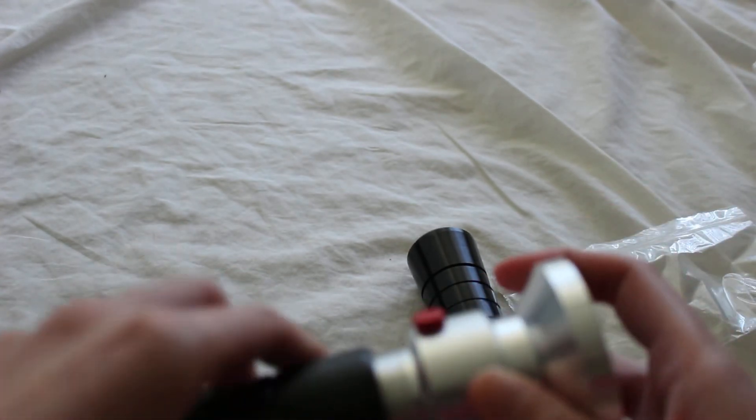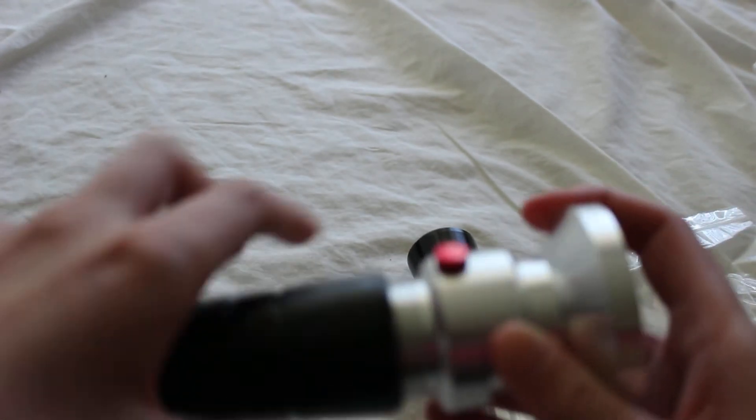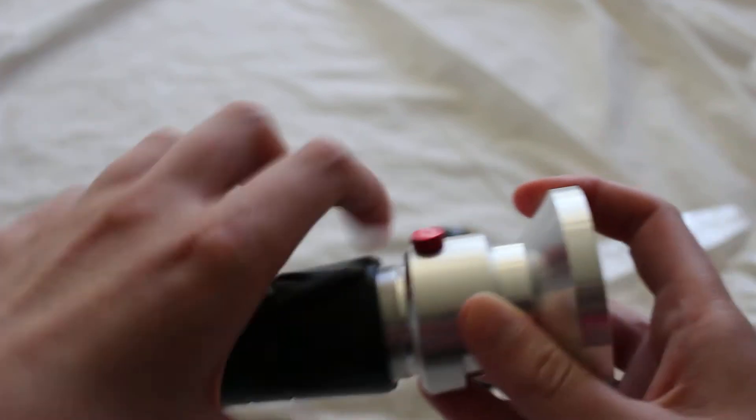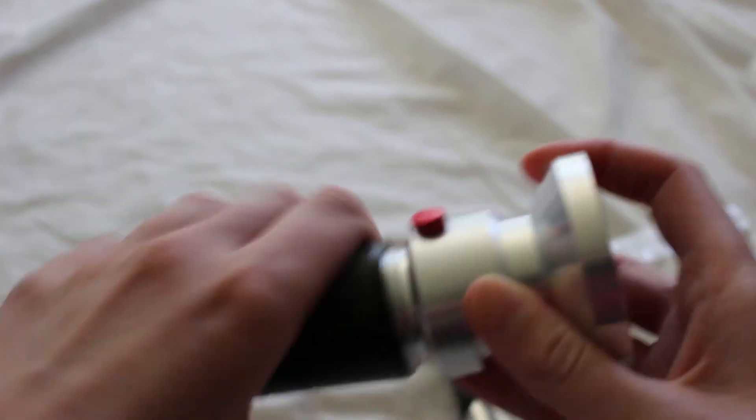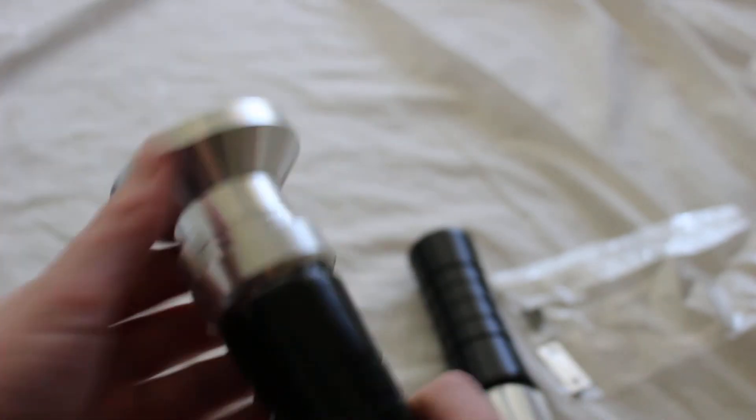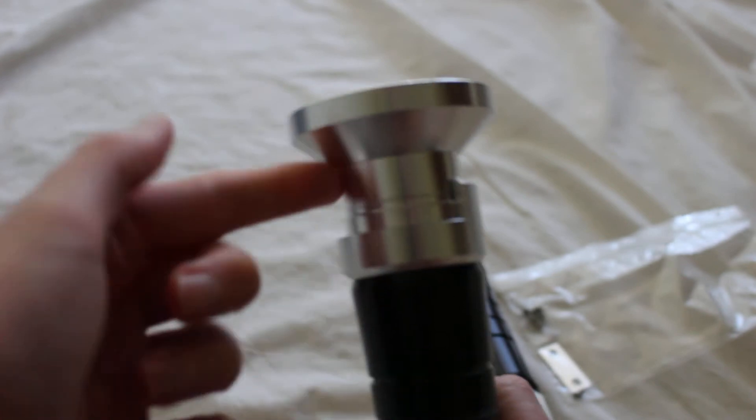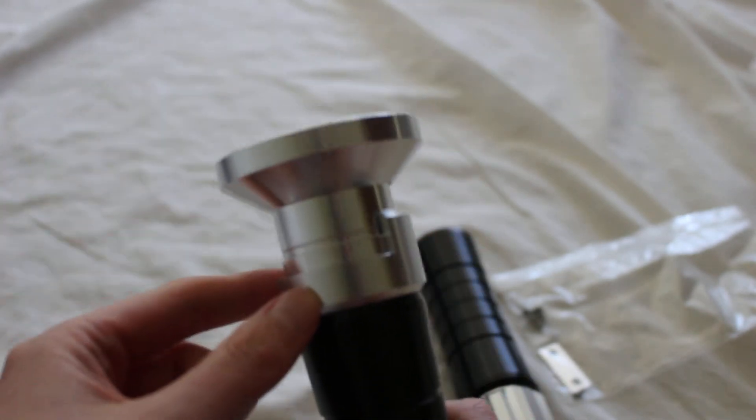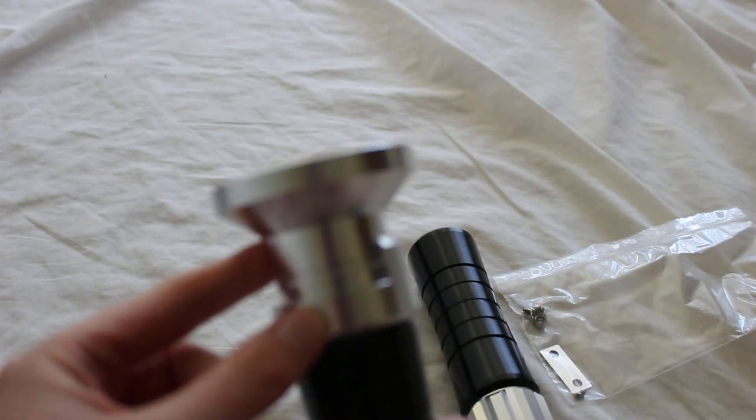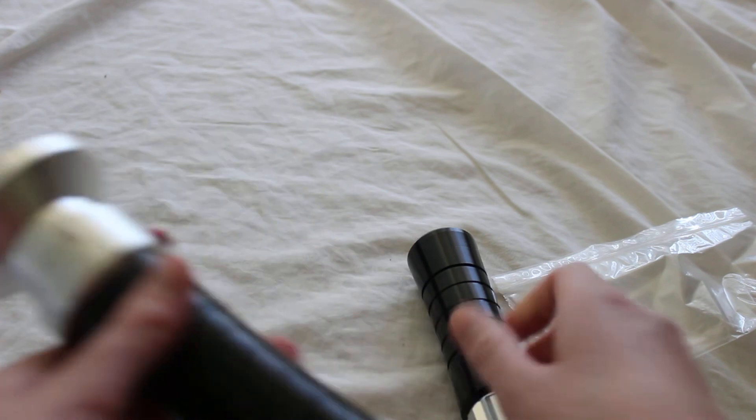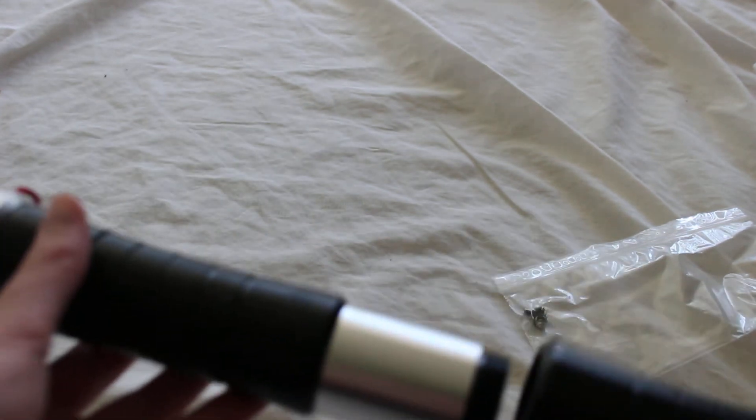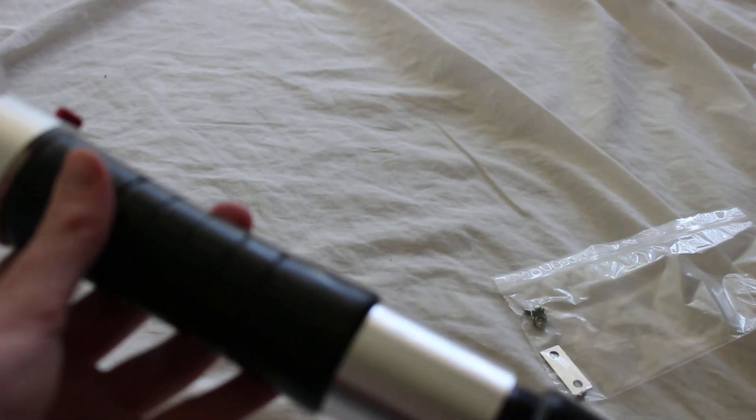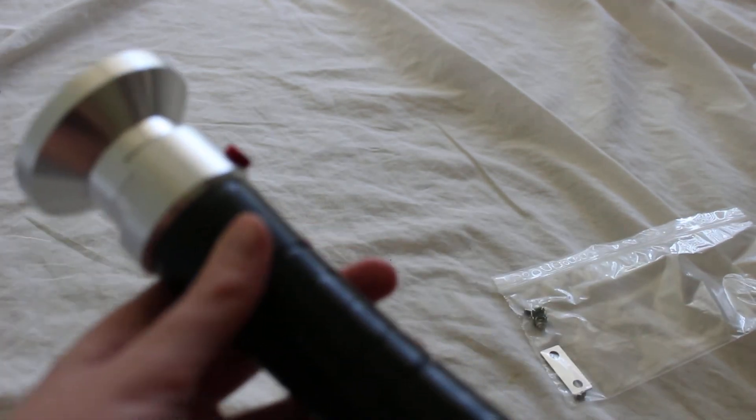But one of the things I'm digging about this hilt is the taper and the grip sections. And it's got that kind of classic flared emitter, sort of like an inverted truncated cone.